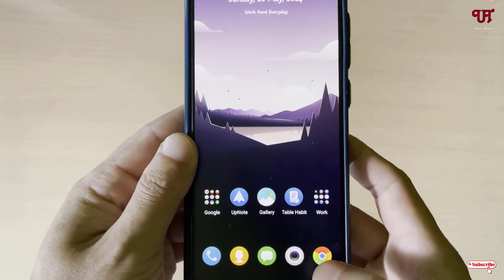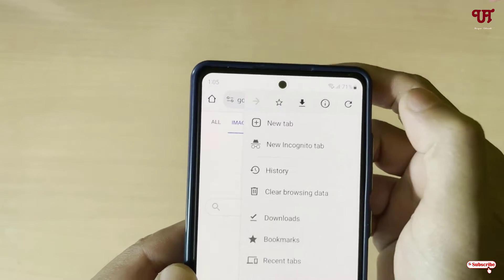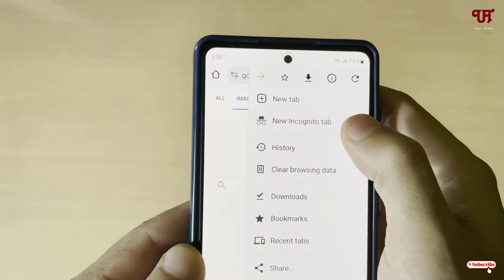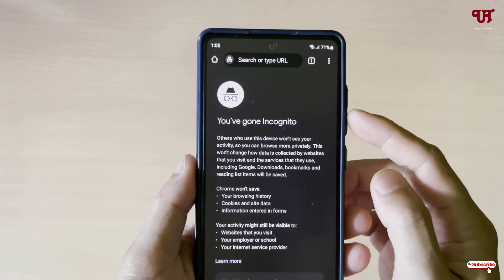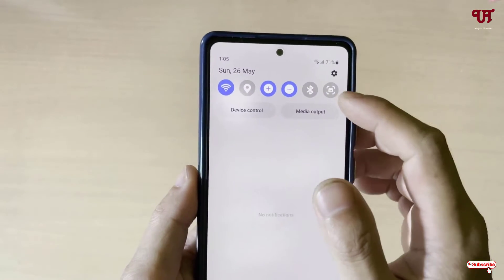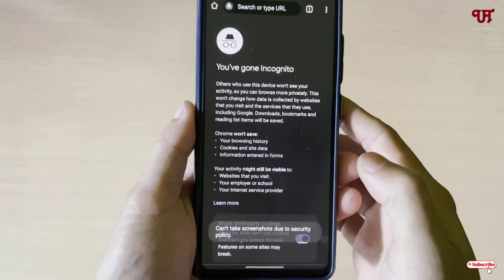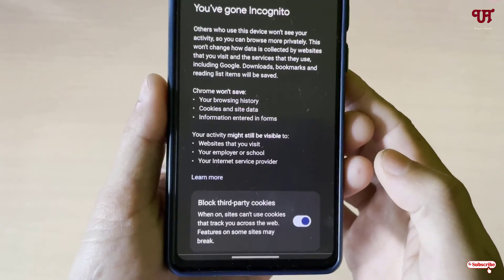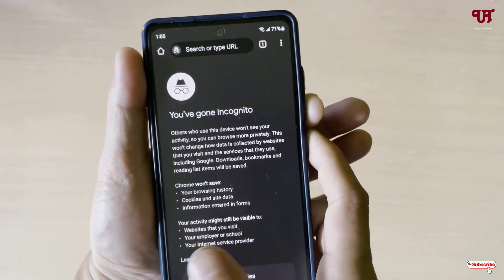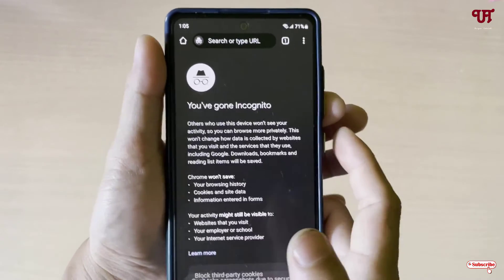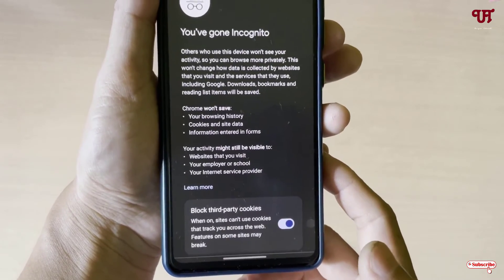Firstly, just open the Chrome web browser and turn on a new incognito tab. Once you enable incognito mode, let us try to take a screenshot. You can see here: 'Can't take screenshot due to security reason.' Even if you try pressing the volume down and power button, you still see 'Can't take screenshot due to security policy.'